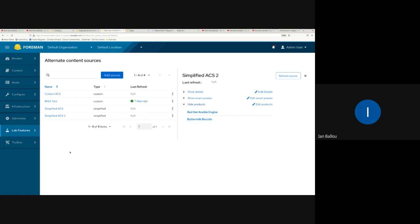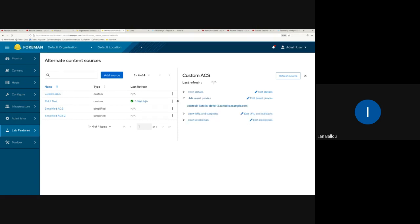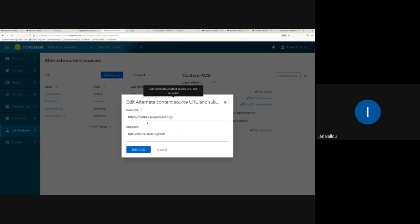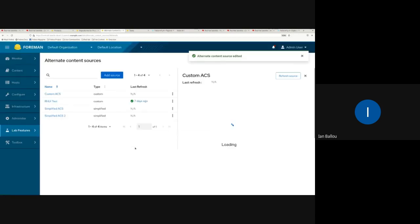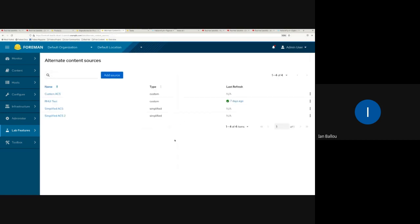We've also added editing capabilities for custom ACS. I have a custom one created here — just like the simplified, you can edit the smart proxies, the URL, and the subpaths. If you want to remove one you can click that and it'll be updated. You can also edit your credentials, select new certificates, or change basic auth information.